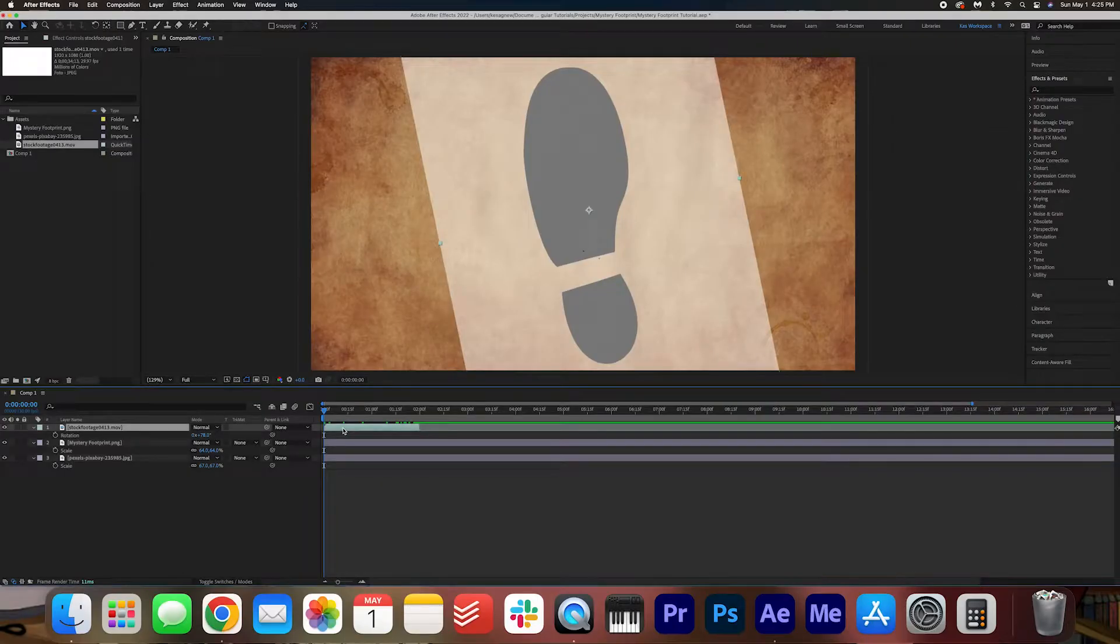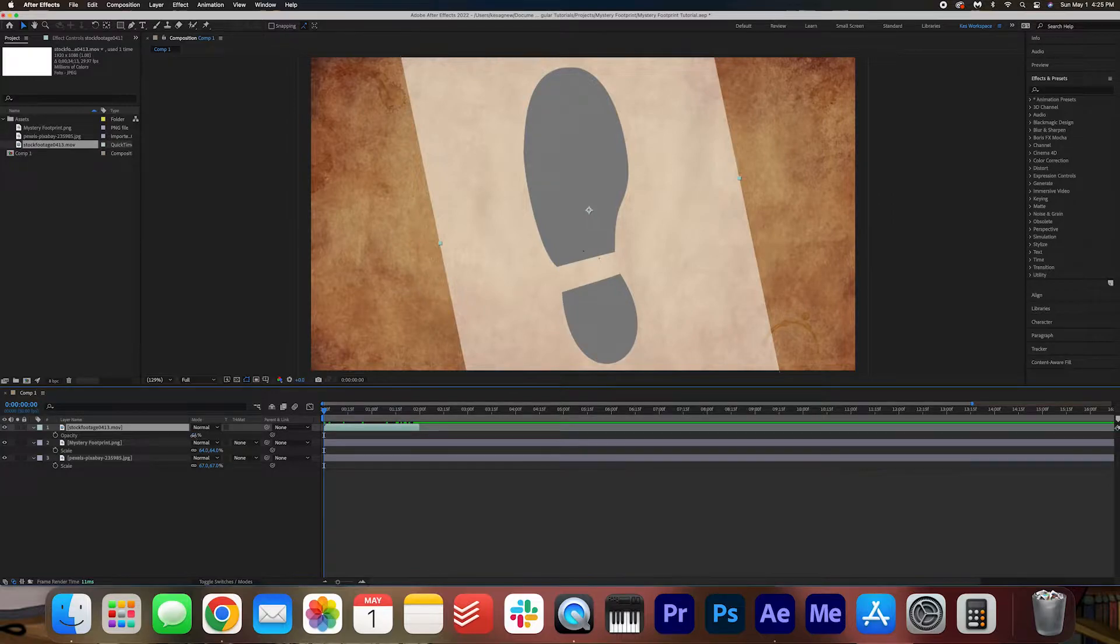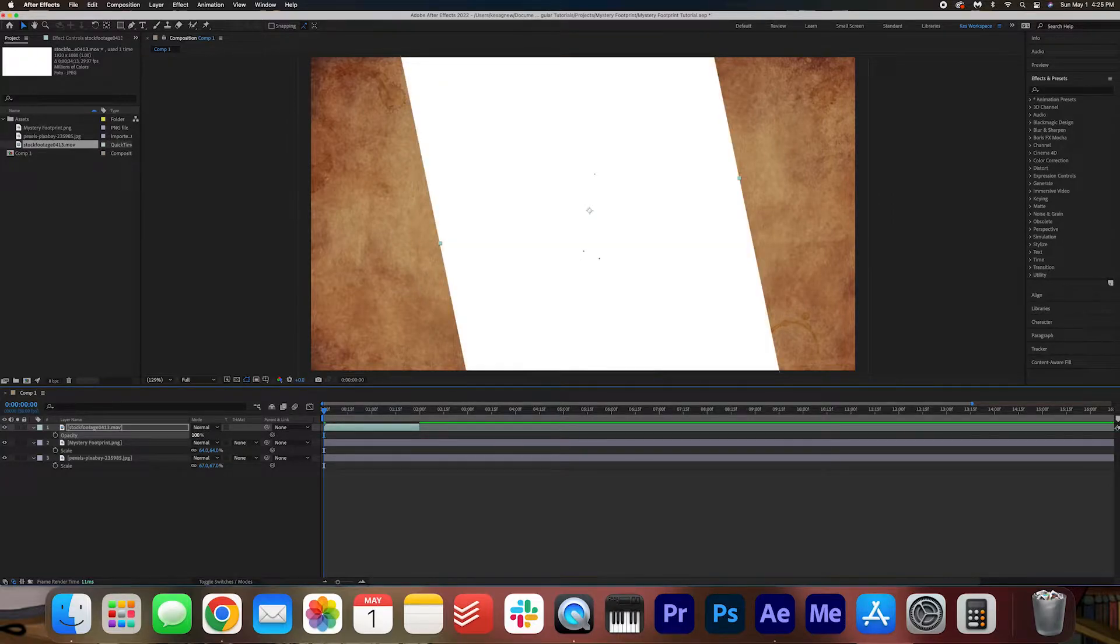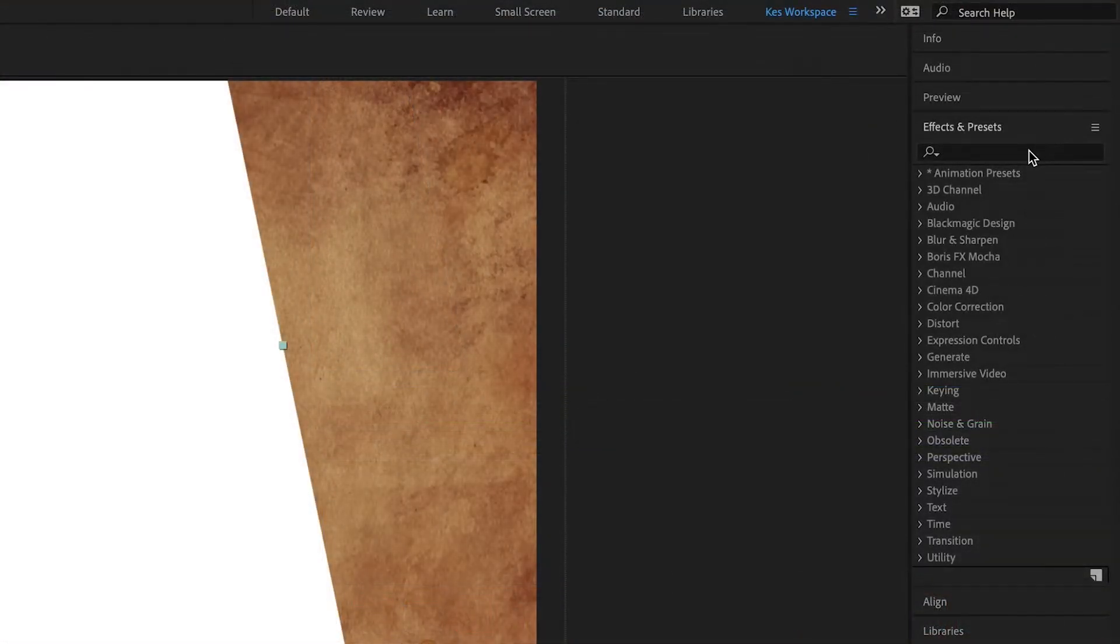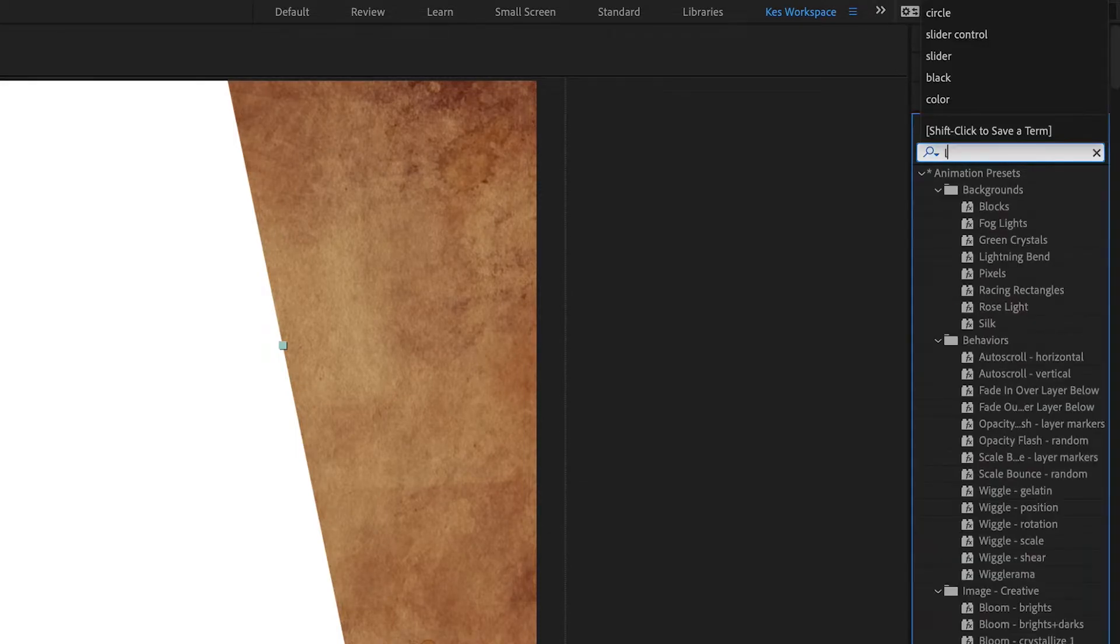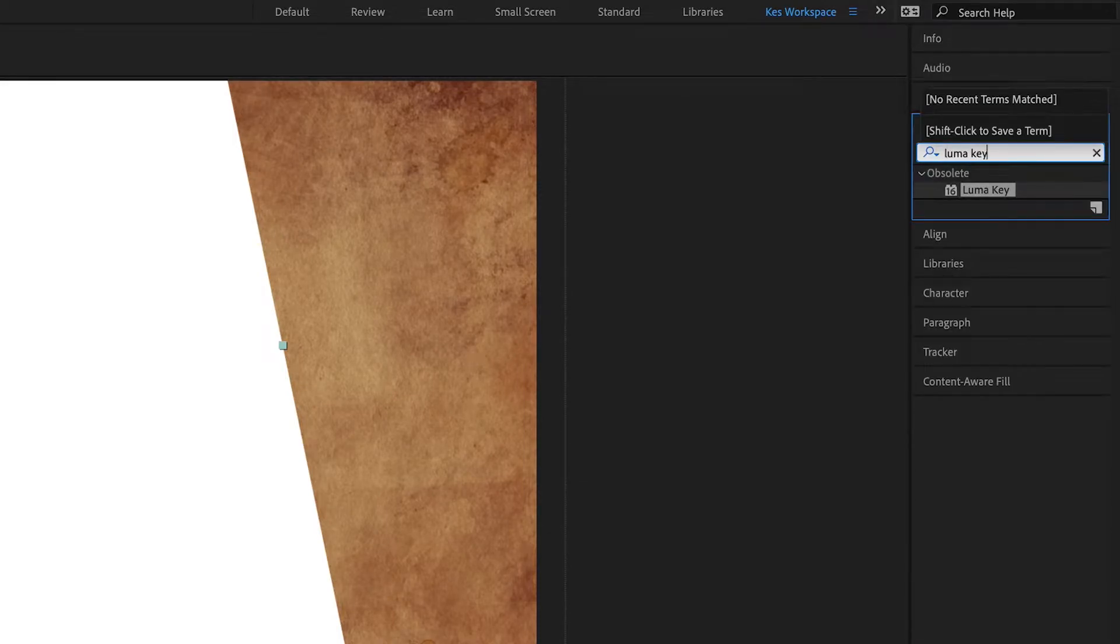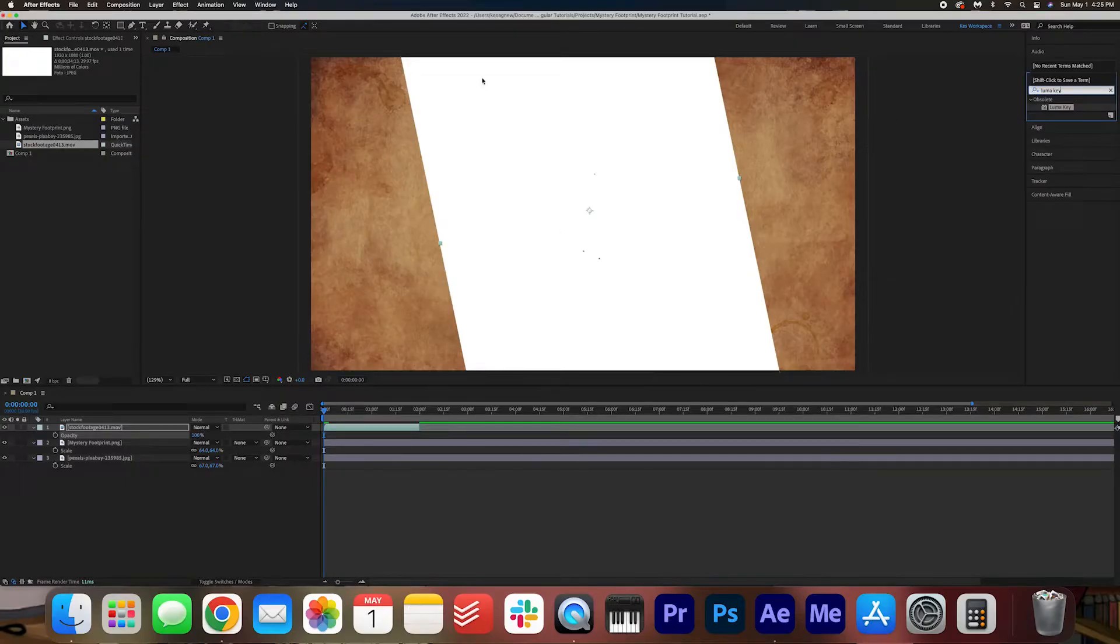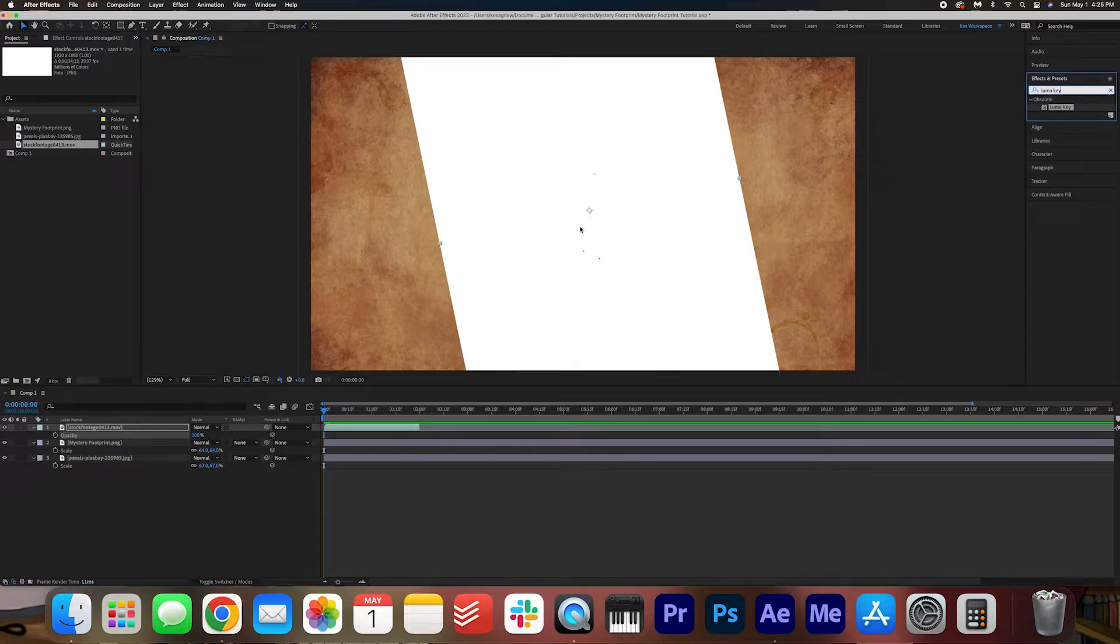I'm going to hit T on my keyboard and just make the opacity back to 100, and then I'm going to go into my effects and presets and search for Luma key because we are going to key out this white background here.